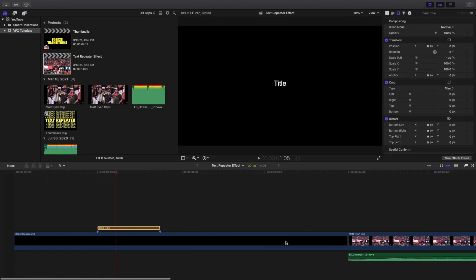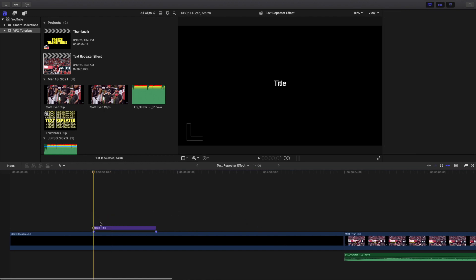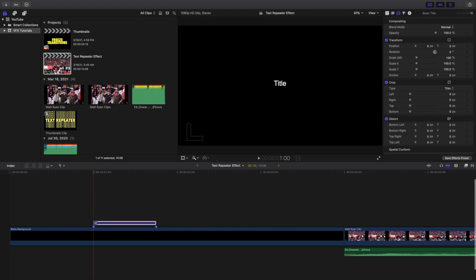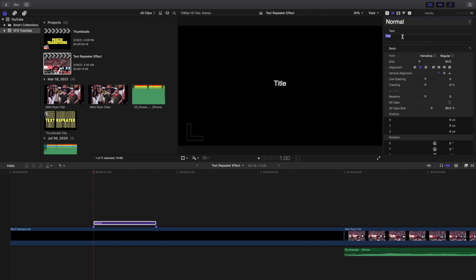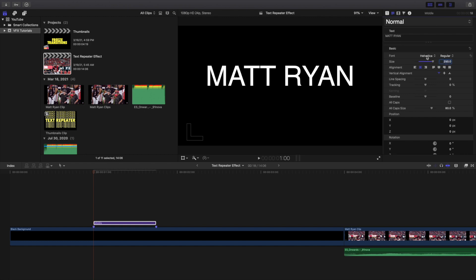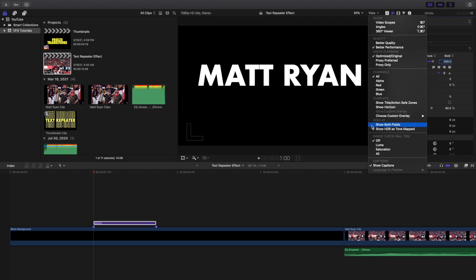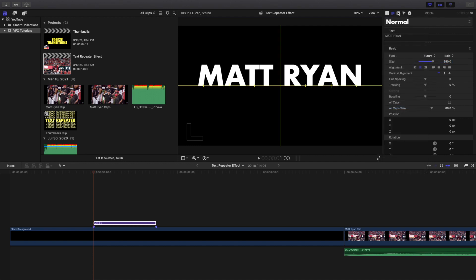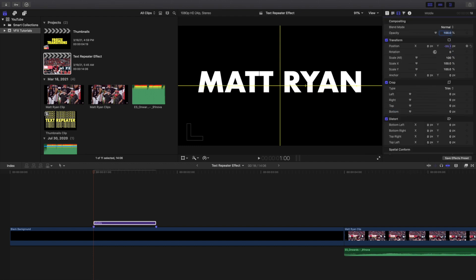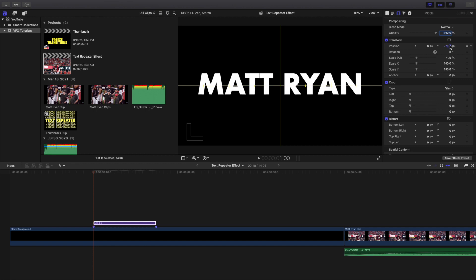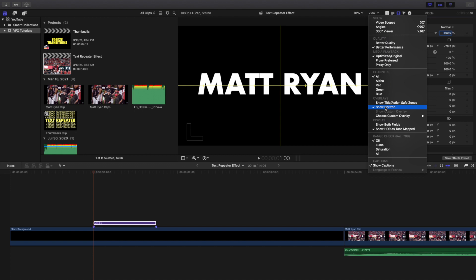Go ahead and rename this layer 'middle.' Type in your text — I'll type in 'Matt Ryan' — and change the size to 250. Change the font to Futura, set it to bold. You'll notice it's not quite centered, so go to View, then Show Horizon Lines, and use the Y-axis to center it. That looks pretty good and pretty centered.